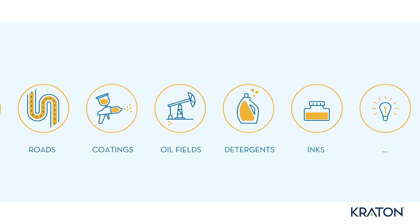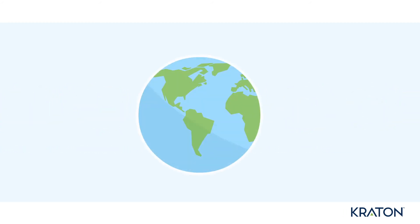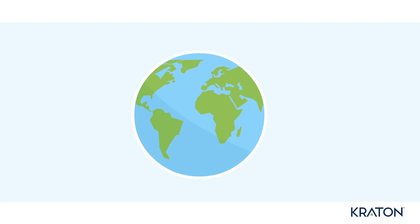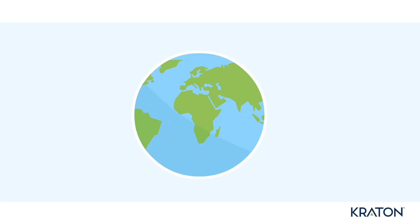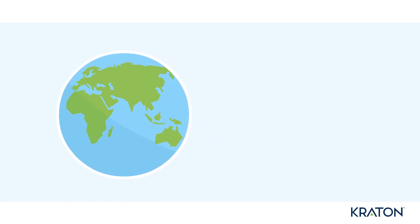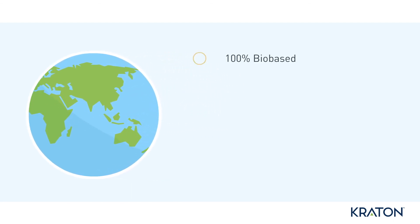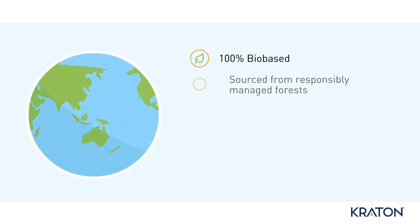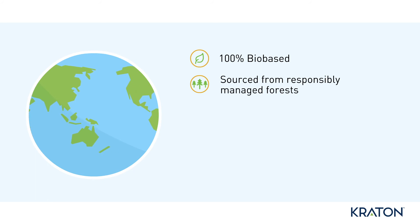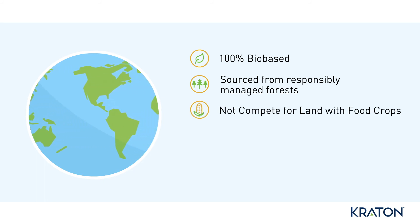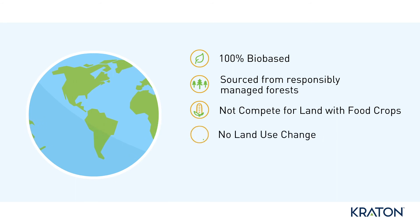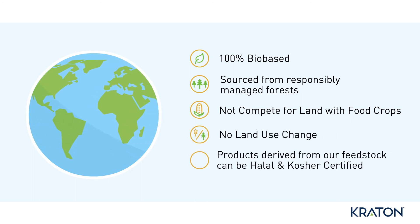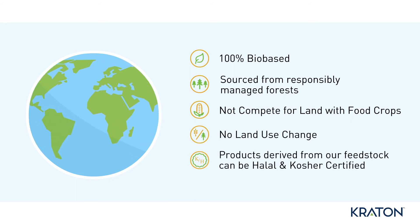Kraton is committed to a responsible use of natural resources. Customers and consumers can rest assured that our pine chemical feedstocks are 100% bio-based, sourced from responsibly managed forests, do not compete for land with food crops, do not require land use change, and can be halal and kosher certified.